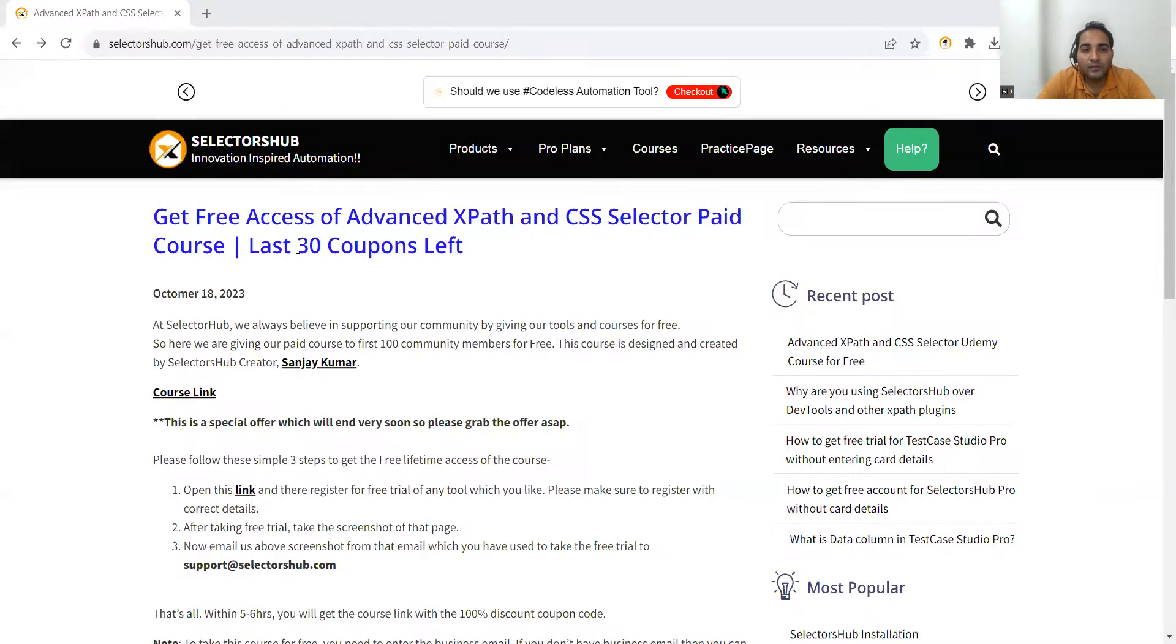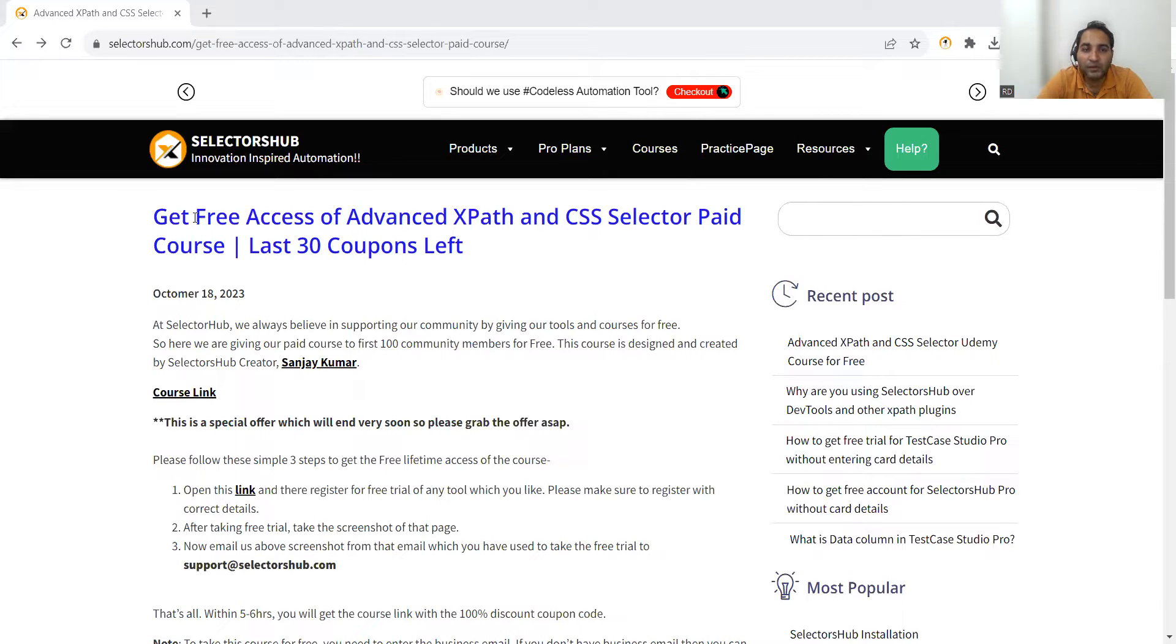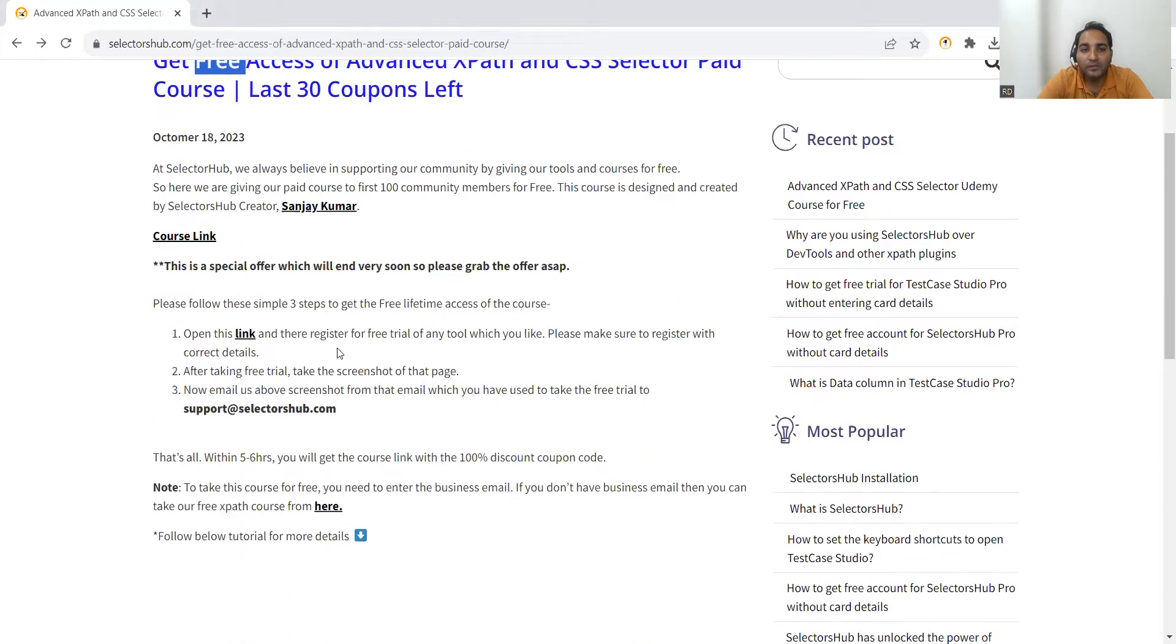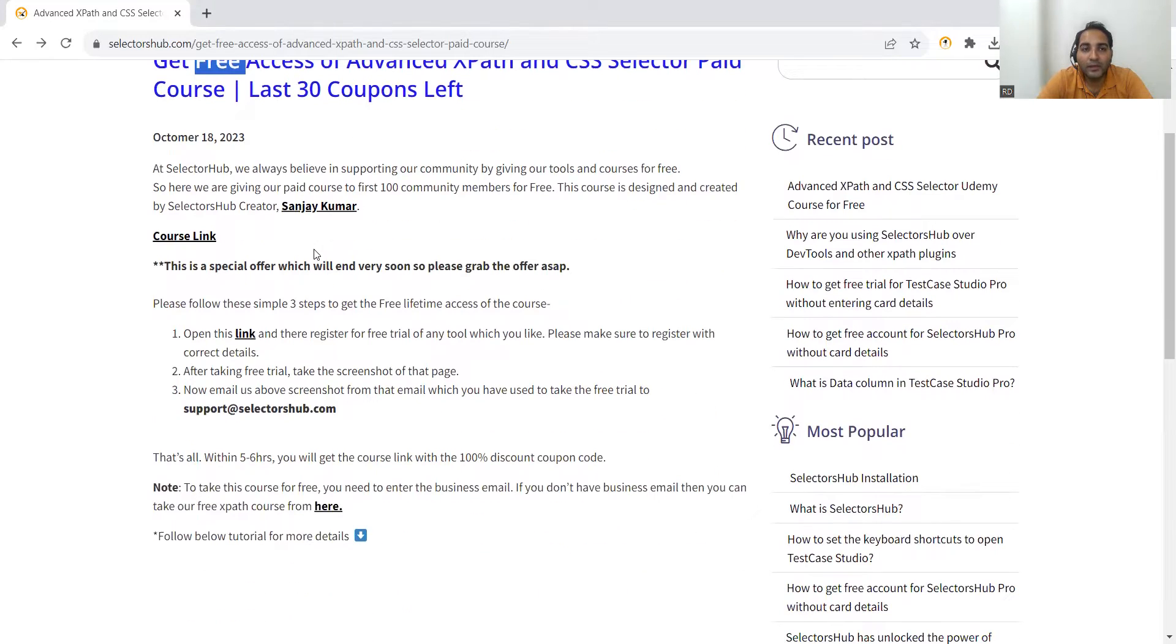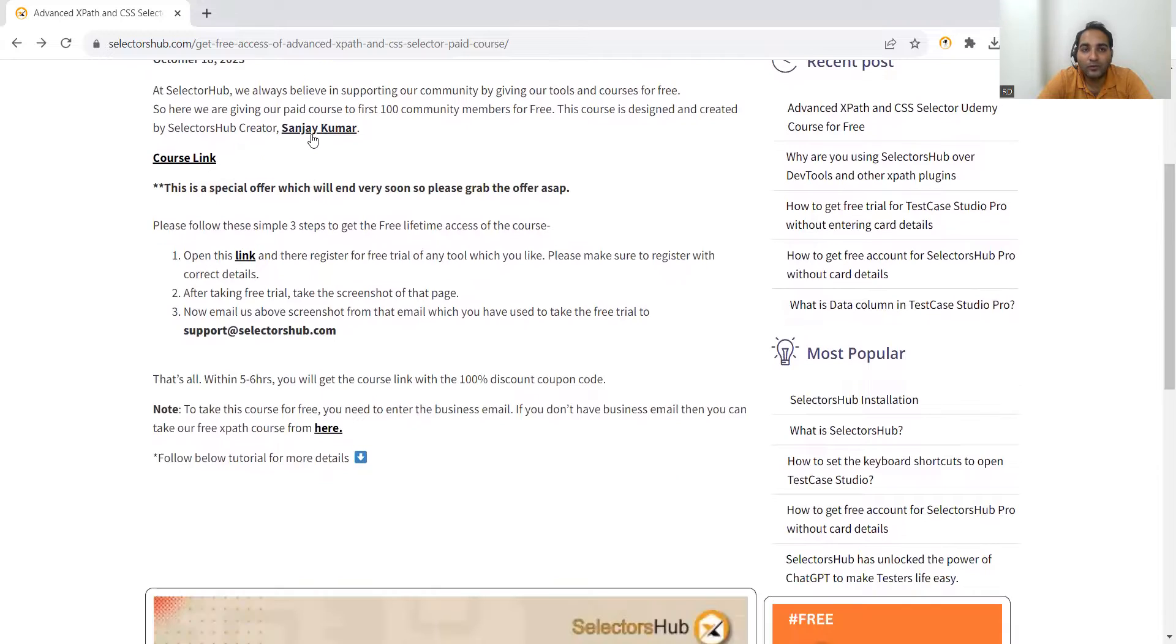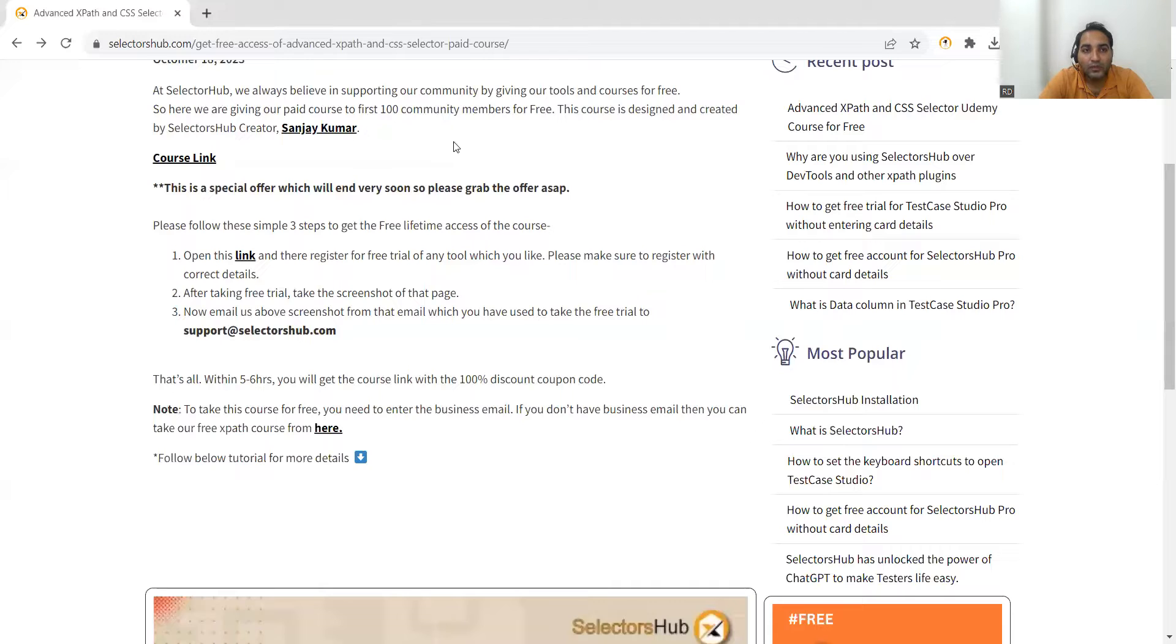Last 30 coupons are left if you want access to these advanced XPath and CSS selector paid courses. This is absolutely free - you can get these paid courses free of cost. 30 coupons are left, and it is created by none other than Sanjay Kumar, who is from India itself, and he is the one who is behind these innovations.